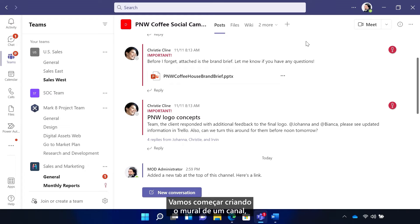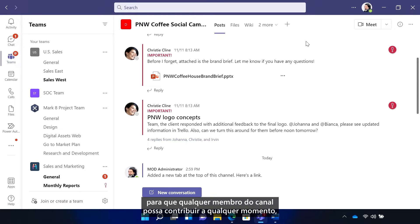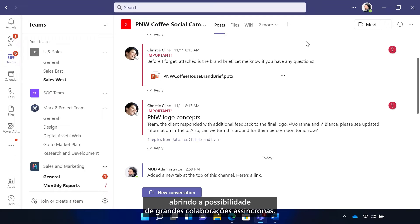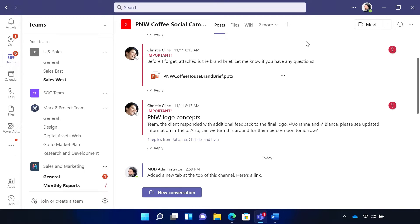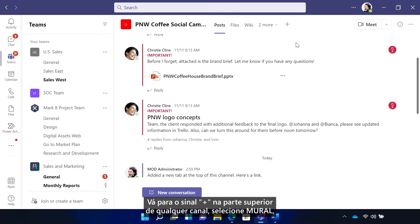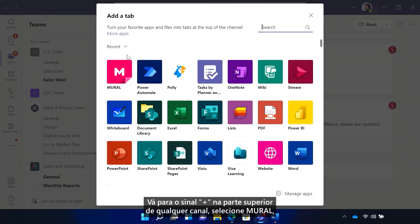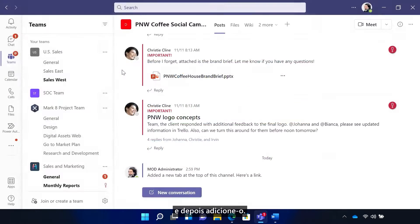Let's start with creating a Mural from a channel so any channel member can contribute at any time, setting up for some great asynchronous collaboration. Go to the plus at the top of any channel, select Mural, and then add.